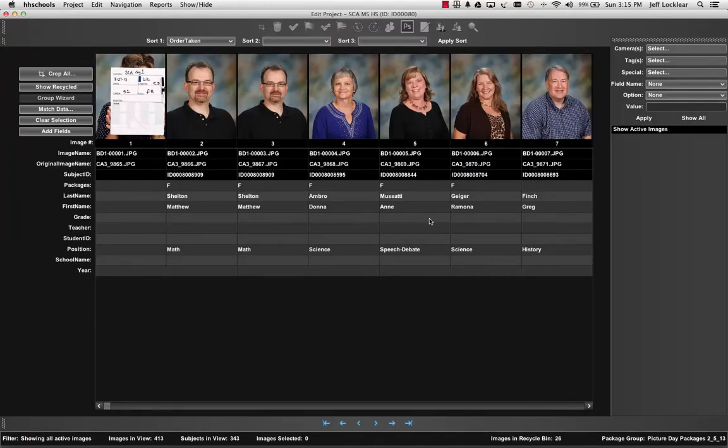Let's go ahead and look at how we can edit our images down to one image per subject, in the case of a package order, or perhaps you're editing down to two images per subject for a proof plan.